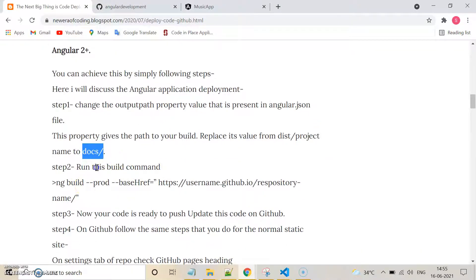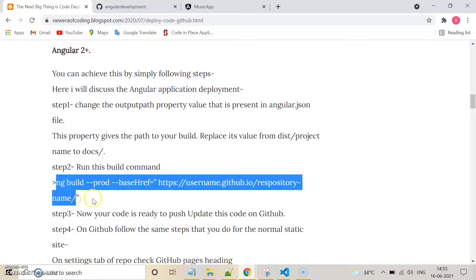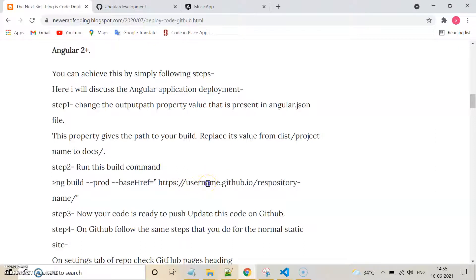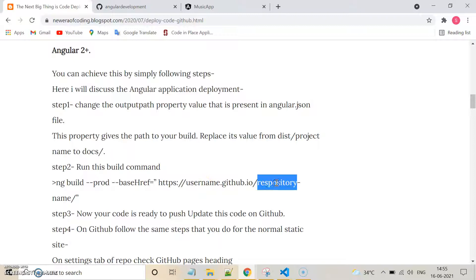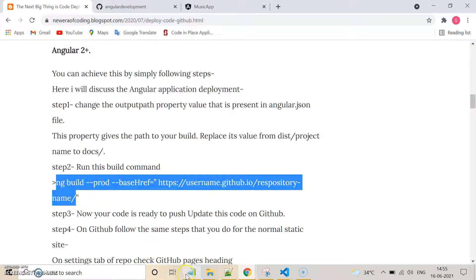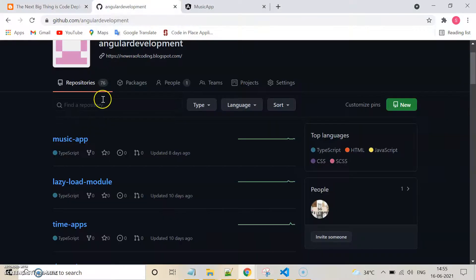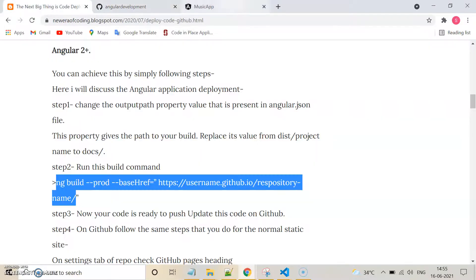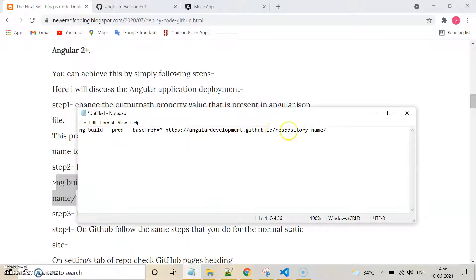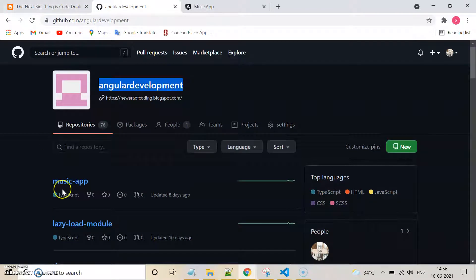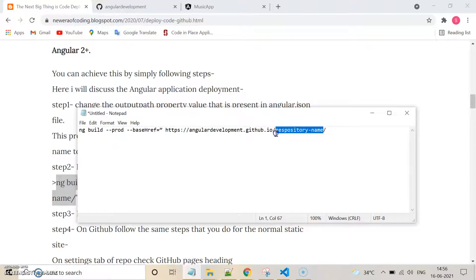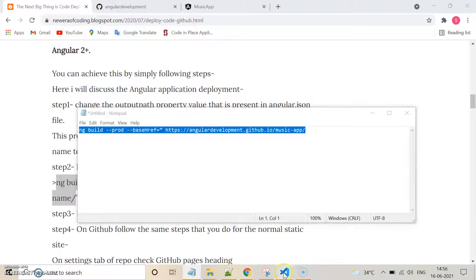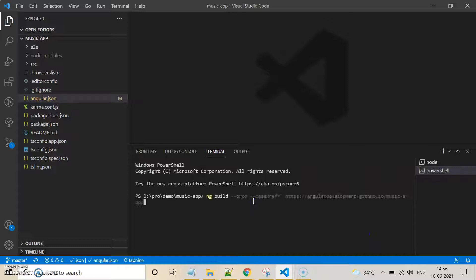The next step is to run a command to create a build of this project. In this command, you have to add your GitHub username and your repository name. For example, my username is 'angular-development' and my repository name is 'music-app'. Replace those with your own values and run the command in your project.